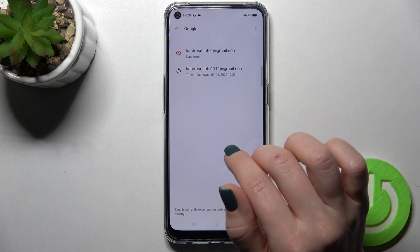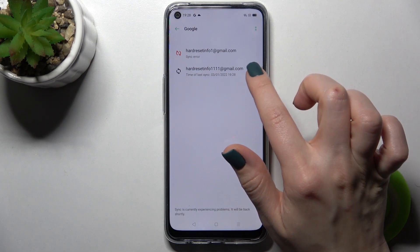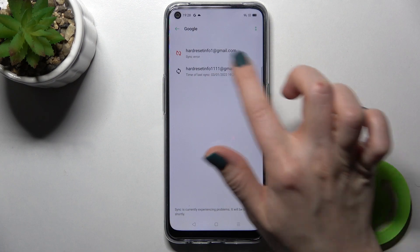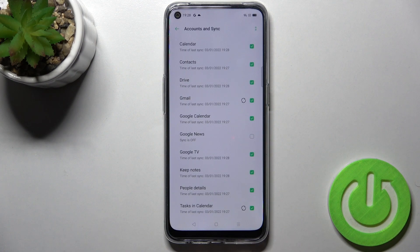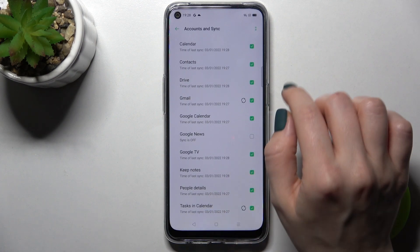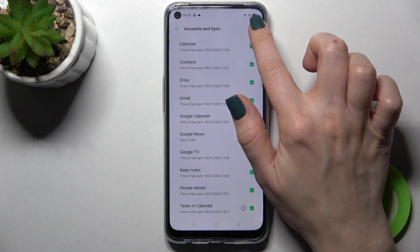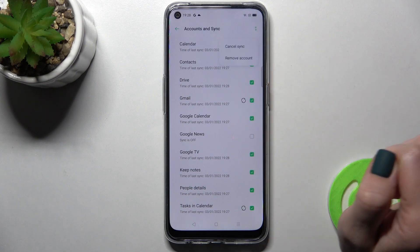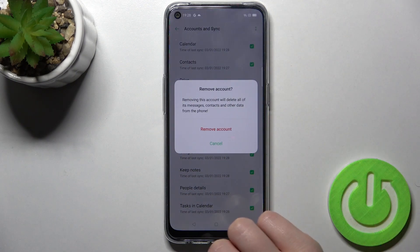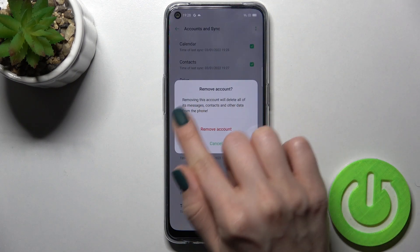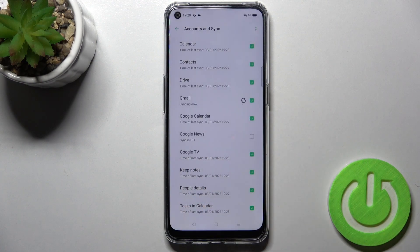For example, to log out from the second account, tap on that account. Then in the upper right corner, tap on the three dots and select 'Remove account.'